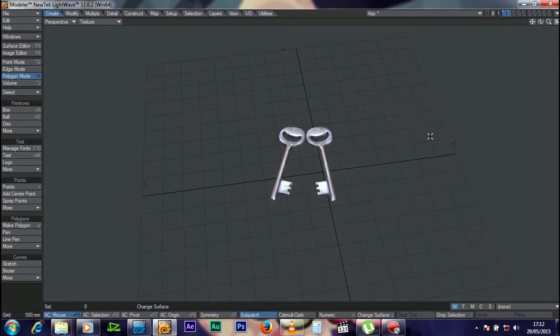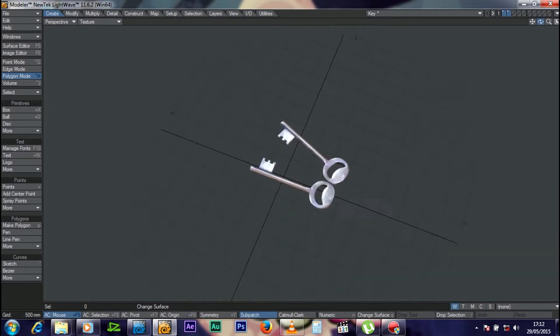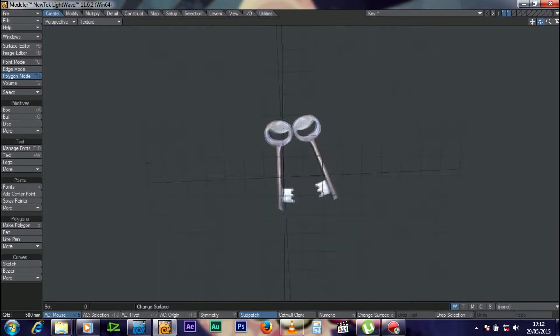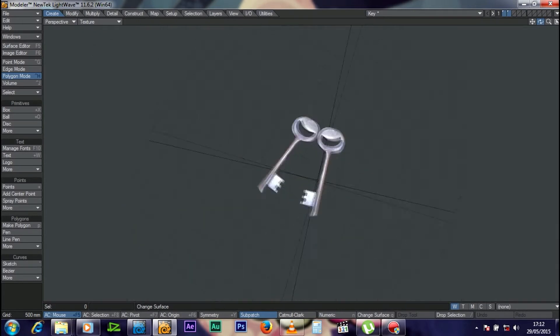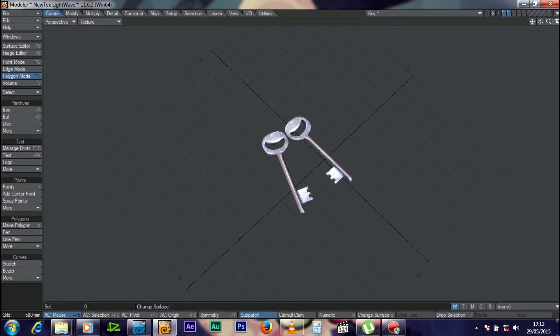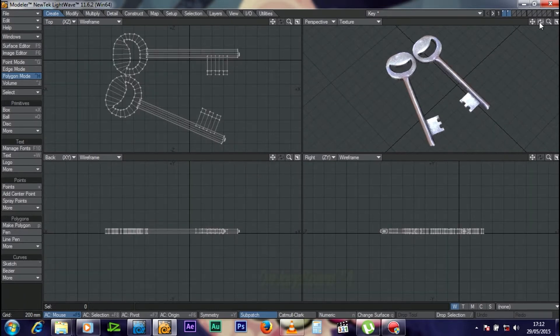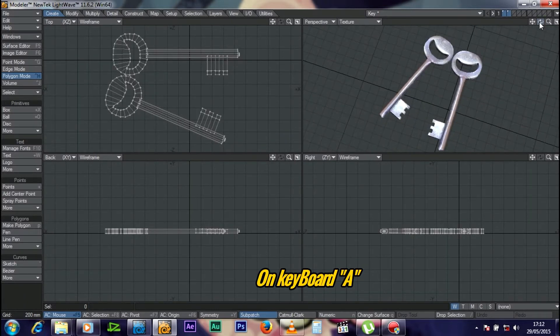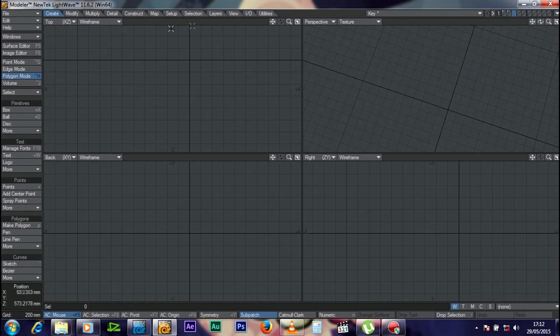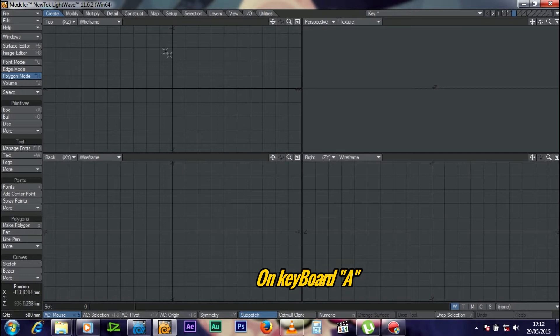Okay ladies and gentlemen, today we'll be making keys — we'll be modeling keys. Hi, my name is Robbie and I'm going to walk you through this. We're going to model together. This is the object we are going to make. We'll bring up the four views then fit them — so these are the keys we're going to make today.